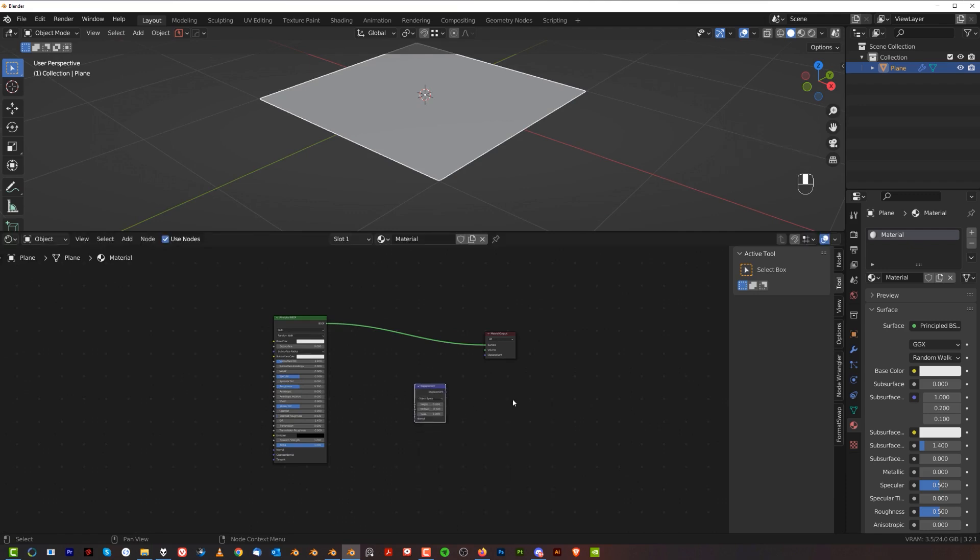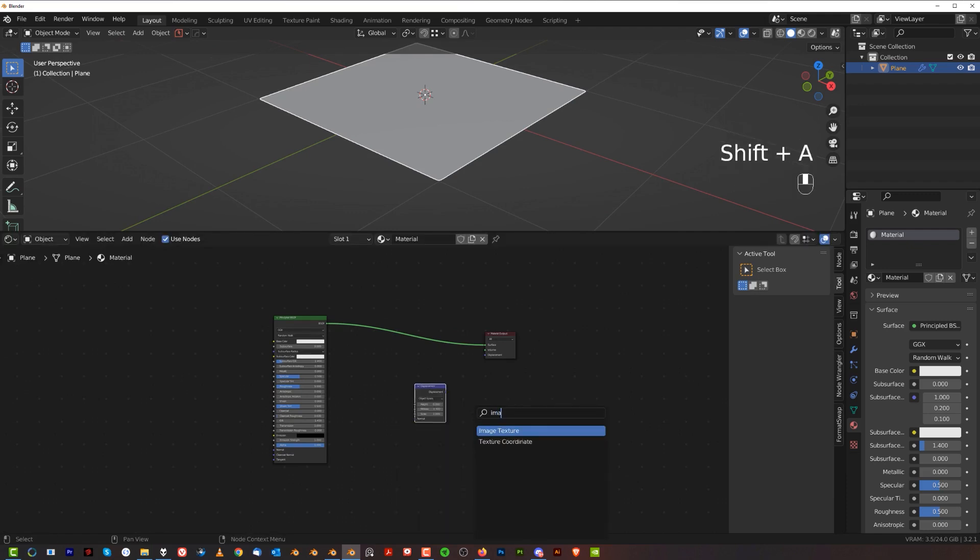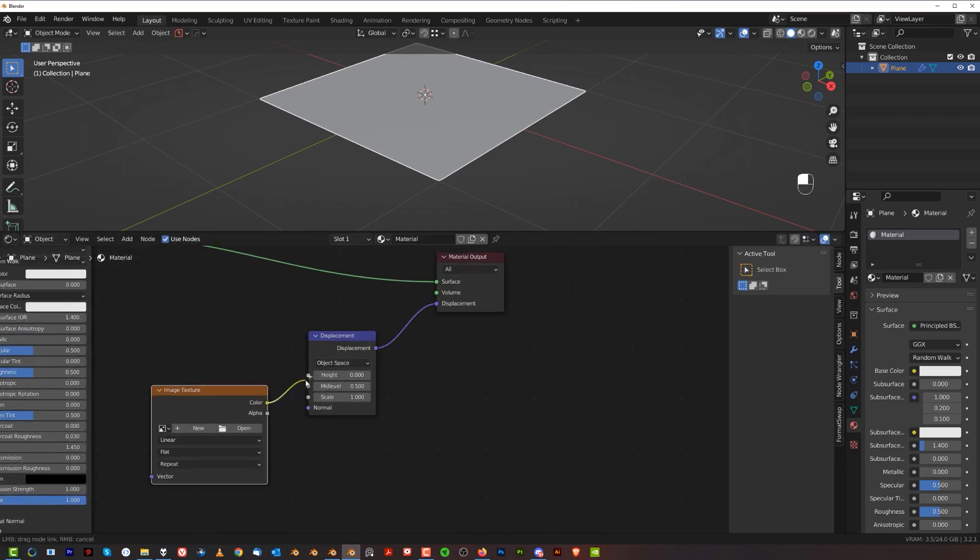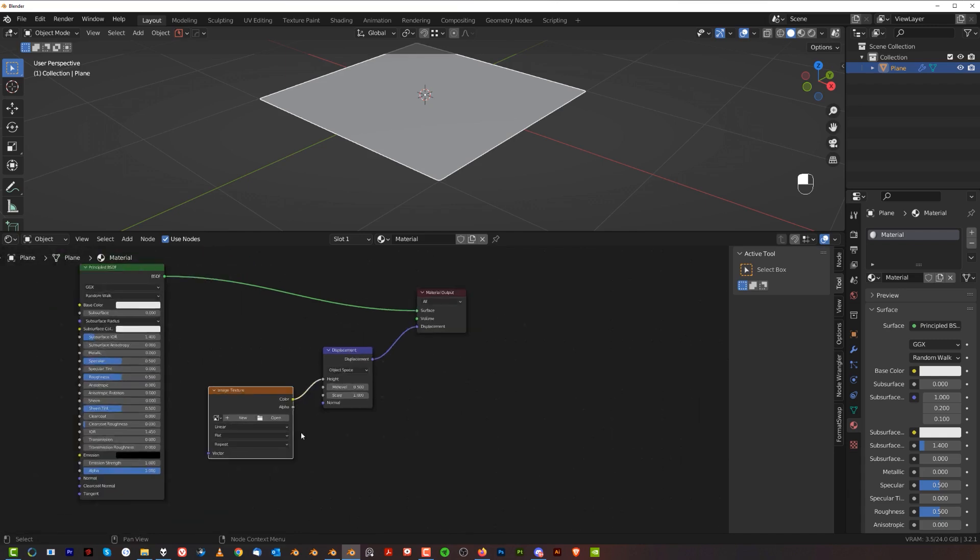We're going to add a displacement map here. So I'll grab a displacement map. And also we're going to need an image texture. So image texture. And now we're going to plug the displacement to displacement and color to height.